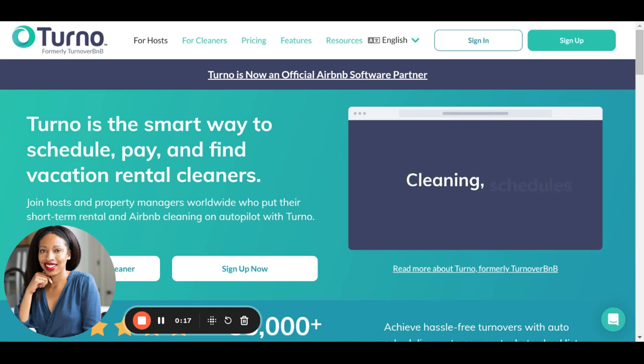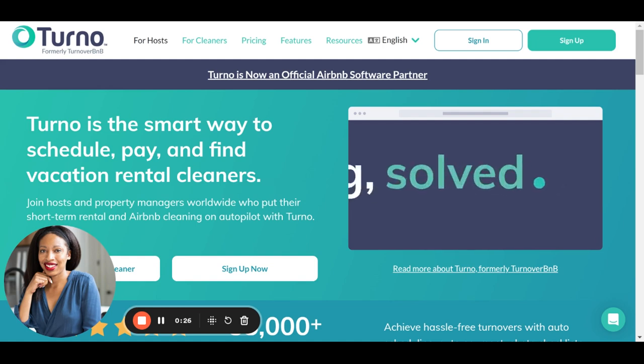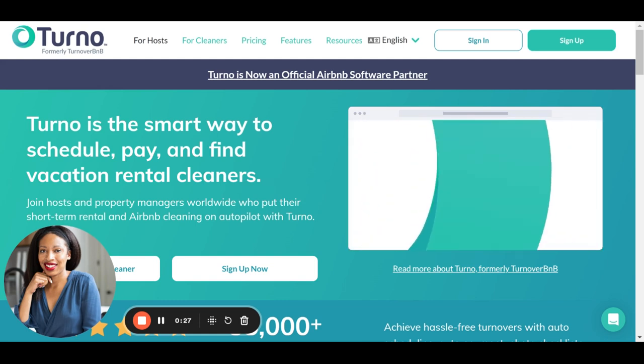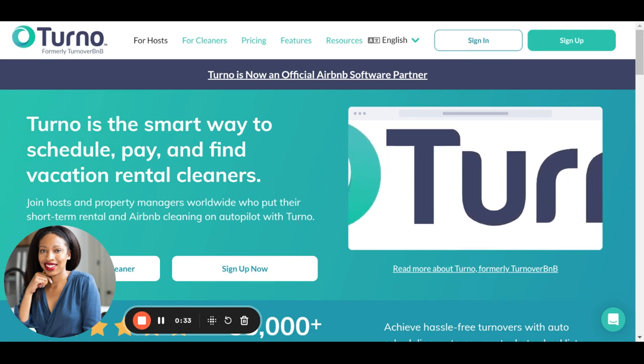So in this video, I'm going to log into my Turno account, show you what the dashboard looks like, show you my favorite features, and I'm going to tell you why I truly believe that every single person who owns a furnished rental property needs to be using Turno. All right, let's get into it.